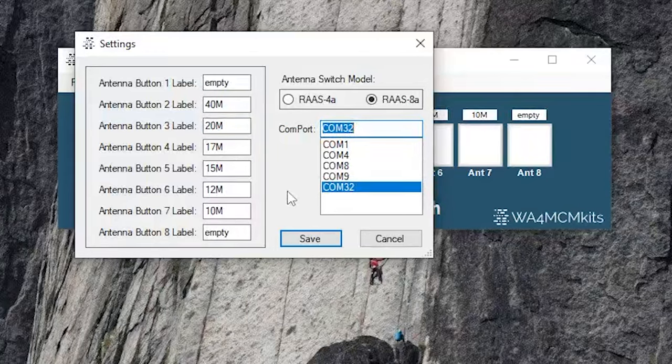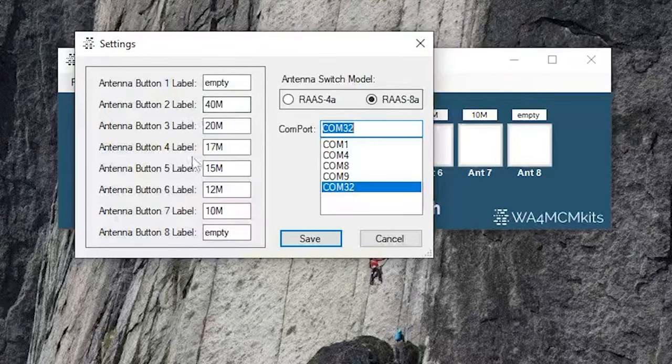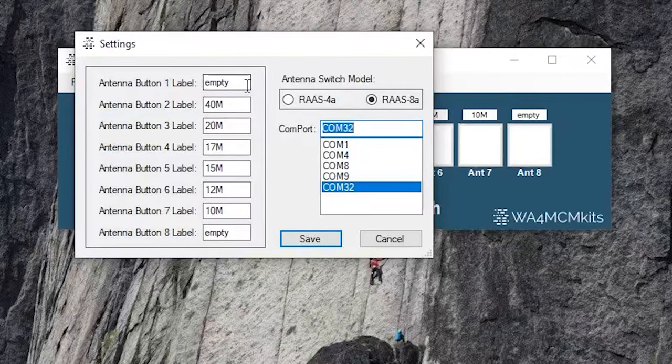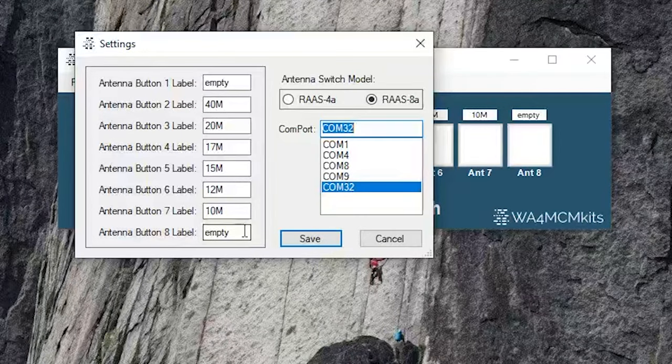Another feature of the settings menu is the ability to assign labels to each button. As you can see, I have buttons 2 through 7 assigned to different bands, 40 meters, 20 meters, and so on. You can also see that I've labeled buttons number 1 and 8 as empty, indicating that no antennas are assigned to those ports.